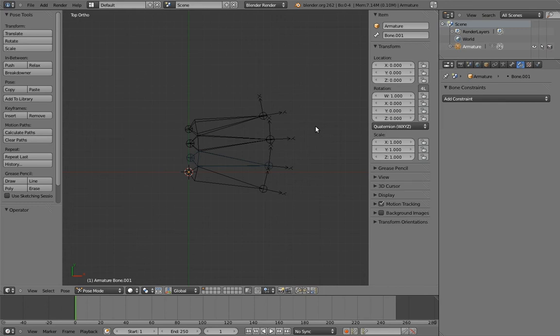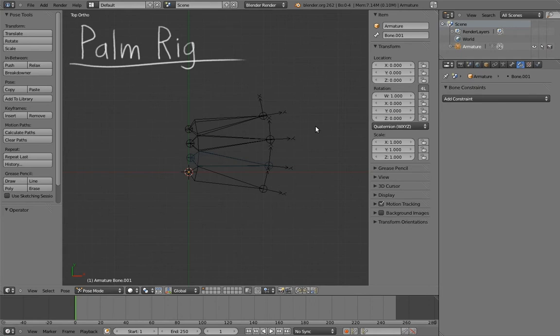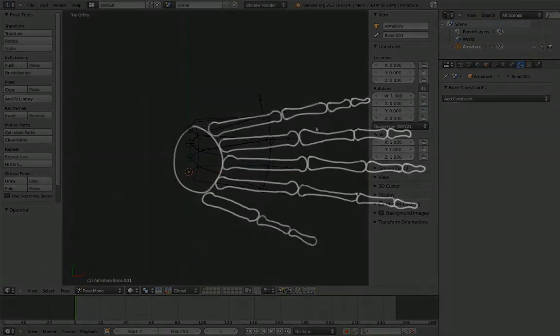This video is going to be super simple. We're going to make a palm rig. To understand how this is going to work, let's take a quick look at the bones of the hand.